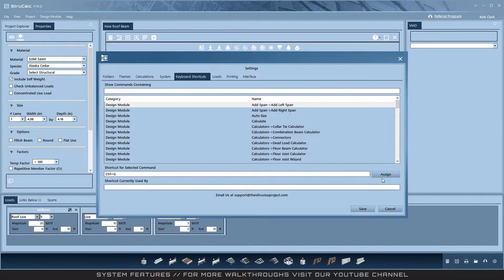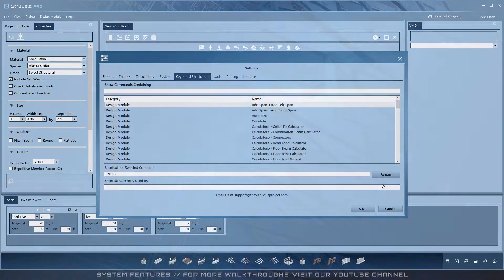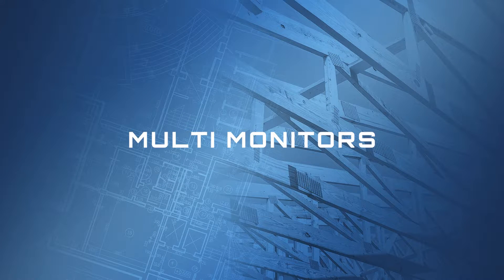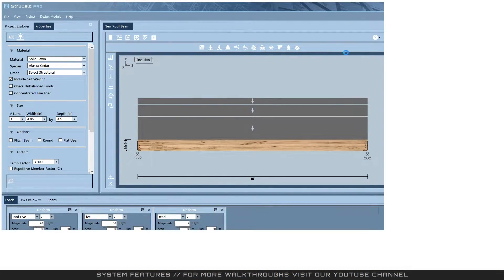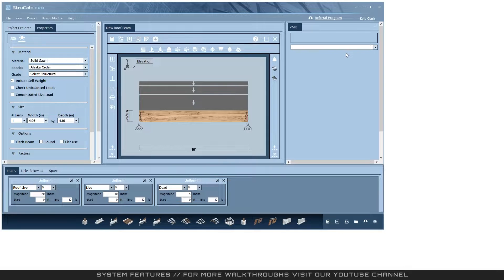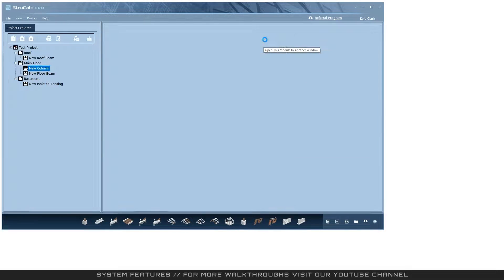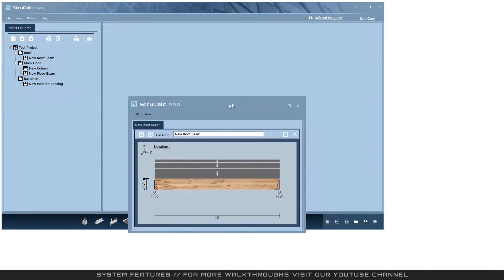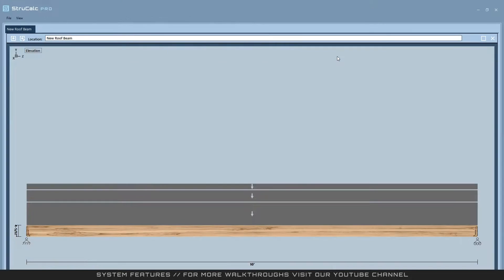Multi-monitors: StruckCalc allows for multi-monitor displays. Any module can be popped out with this button and moved where you would like. You can also pop the module back in with the same button.